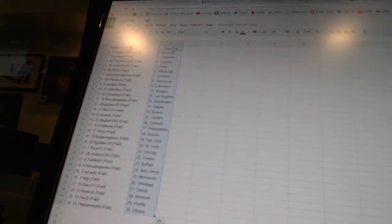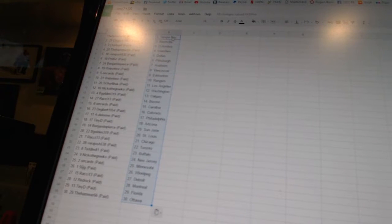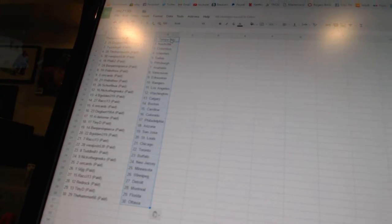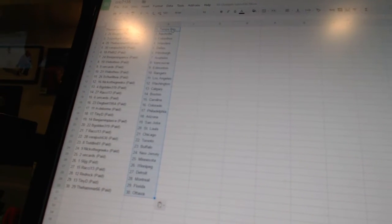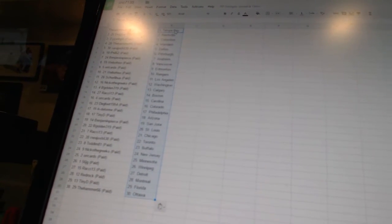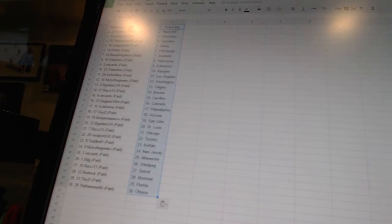Shirley Boo has Los Angeles, Nico the Grieco has Washington, P. Golden 319 has Calgary, Ratchie 13 has Boston, Orcards has Carolina, Degbert 1954 has Colorado, Adelorum has Philadelphia, Tiny D has Arizona, Benjamin Pierce has San Jose, B Golden 319 has St. Louis.